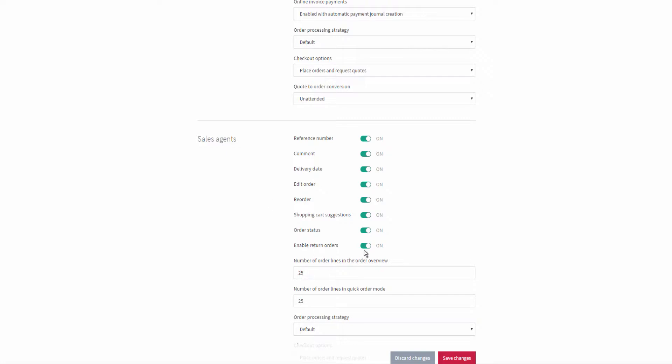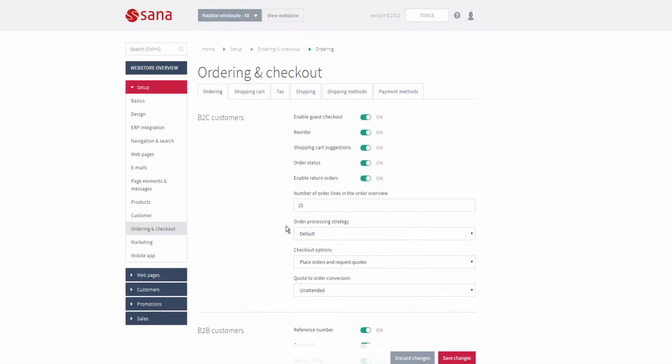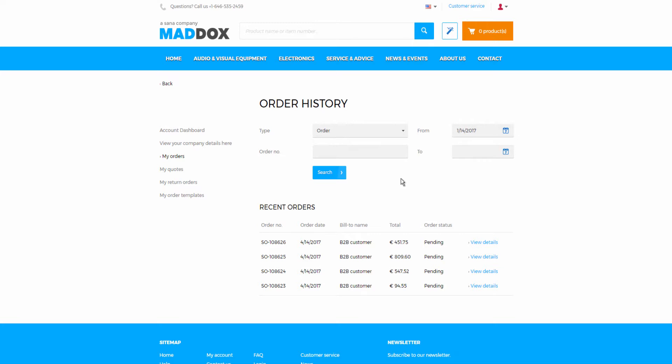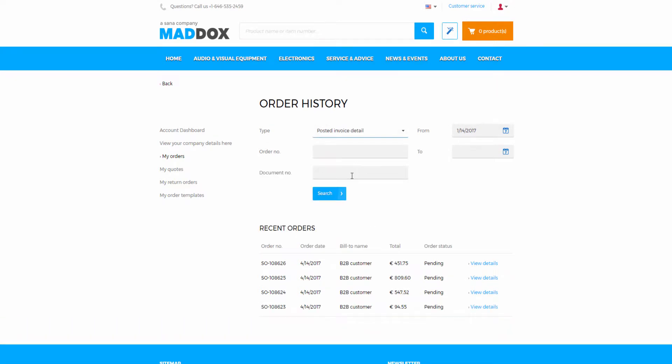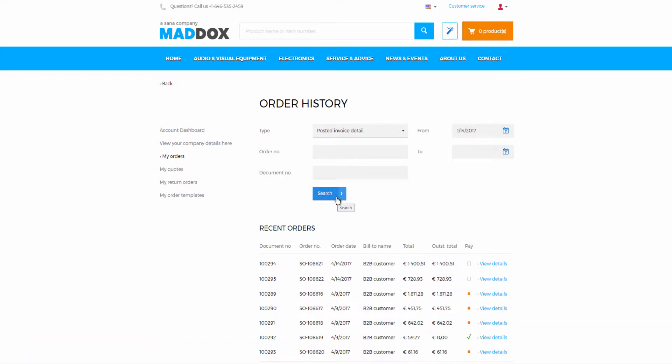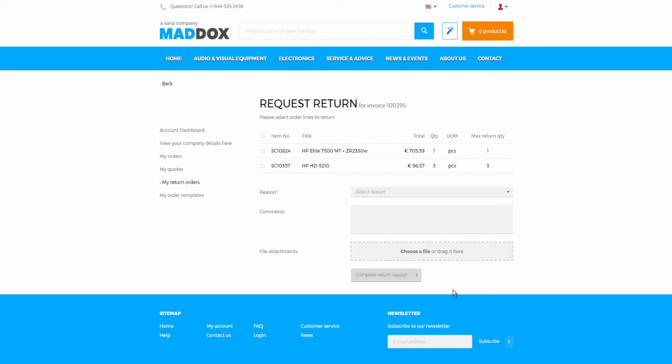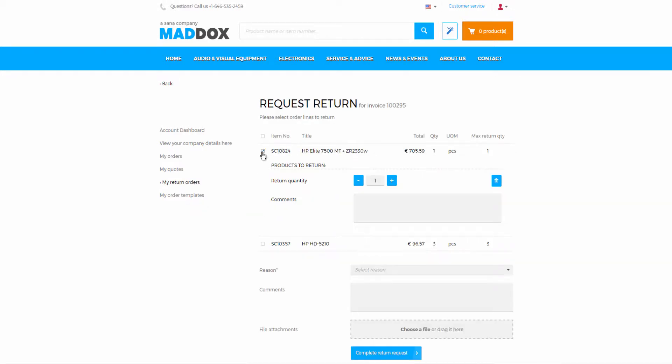SANA provides two ways of creating a return order: sales document based and sales document free. Sales document based means that a customer can create a return order from invoice by selecting the products from the invoice to return.